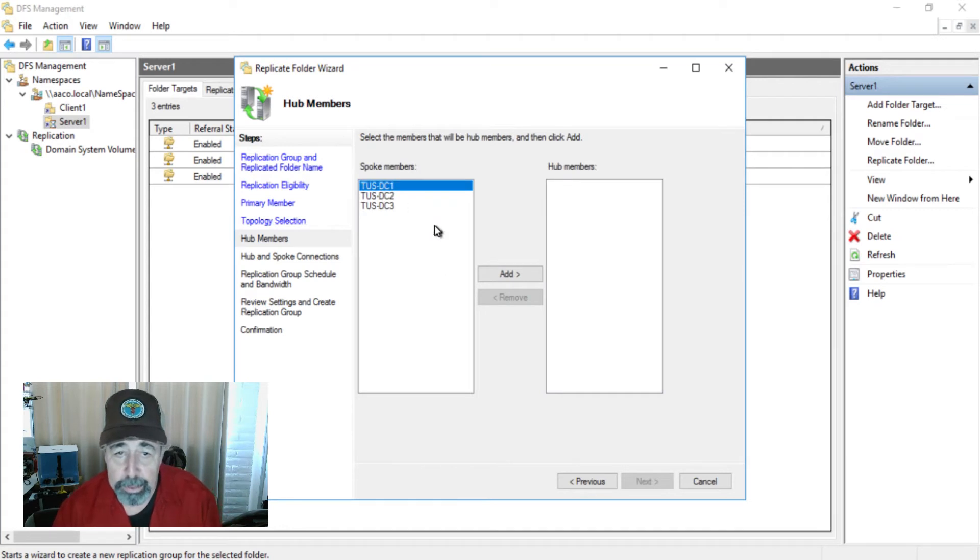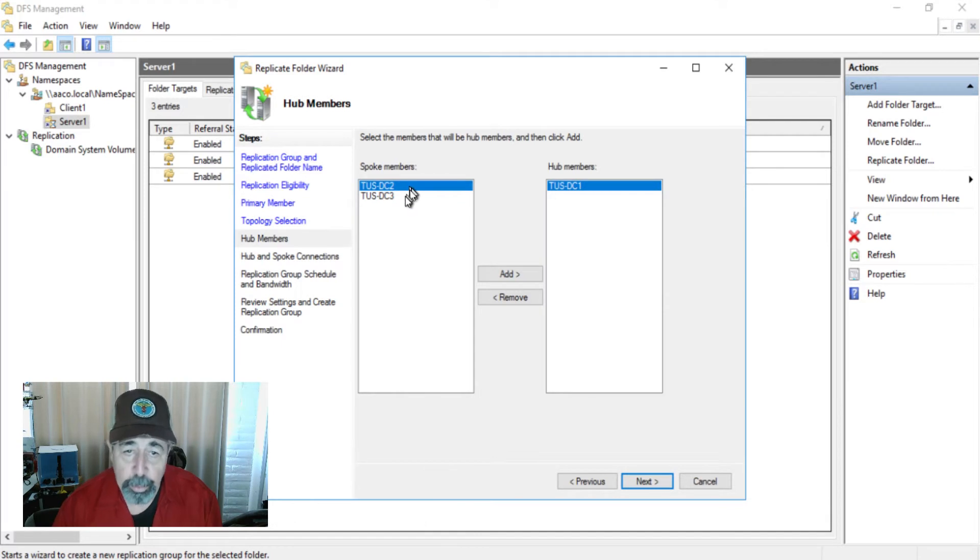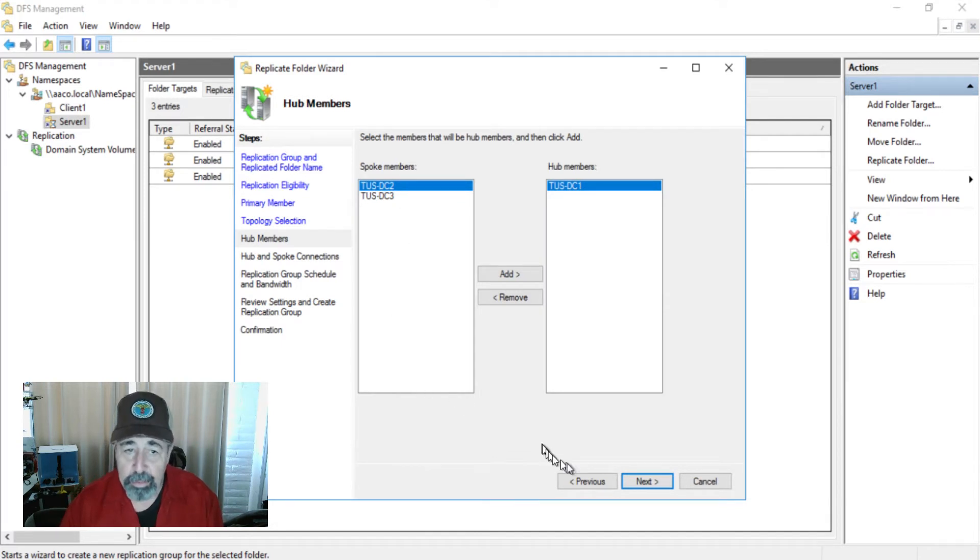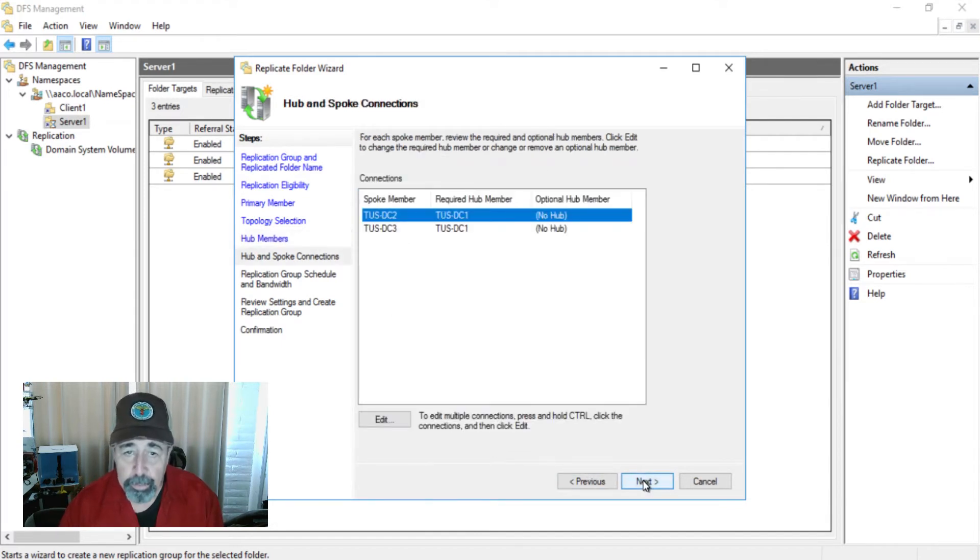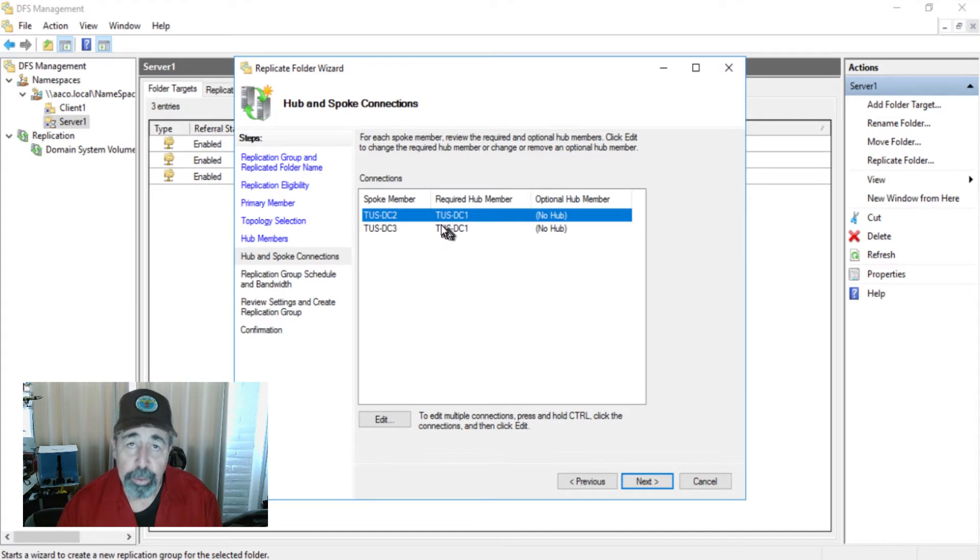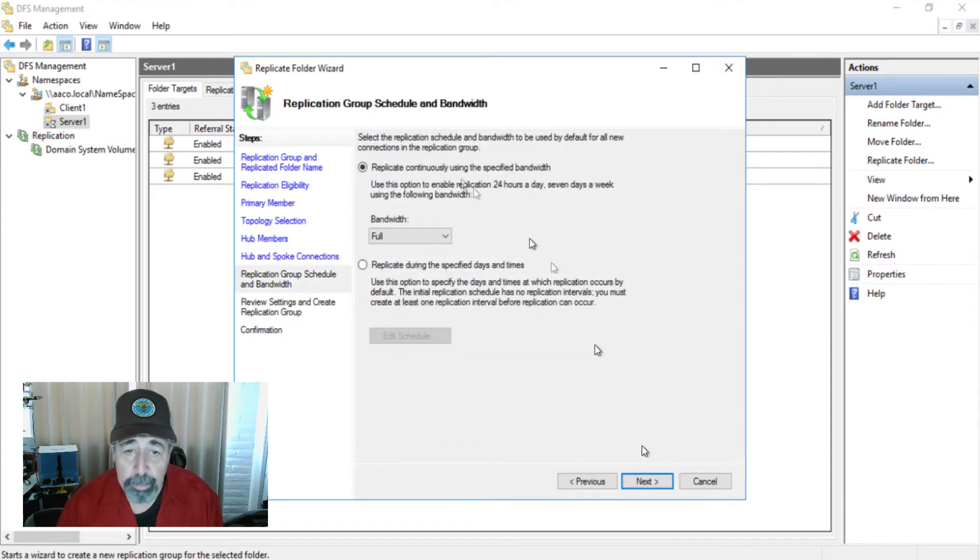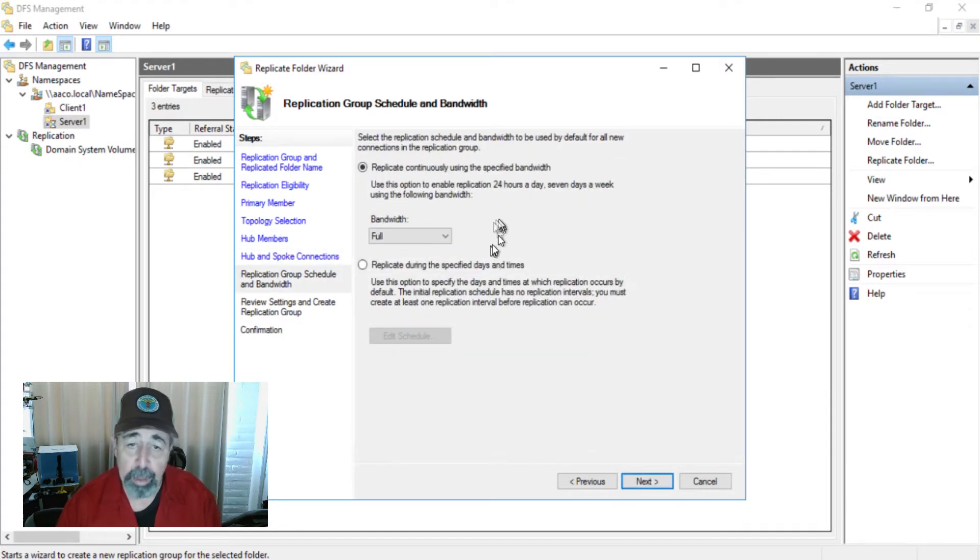Spoke members, hub members. I'm going to add DC one as a hub member and the spoke members are going to be DC two and DC three. We'll go on here and it's saying it's just confirming. Basically, these are each of the connections we're going to create for this replication group. Then we're just going to use full bandwidth replicate continuously.